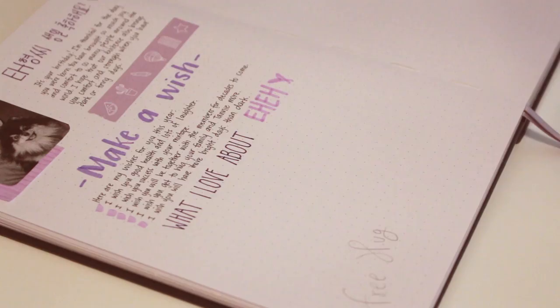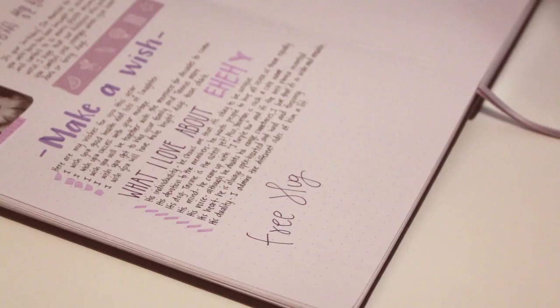Purple is my favorite color in case you didn't know. So to fill up the page I added a section of my wishes for his birthday and a section for the things that I love about him.